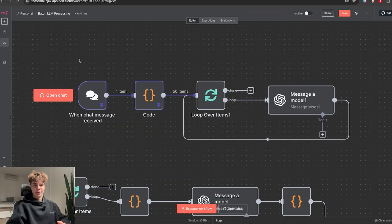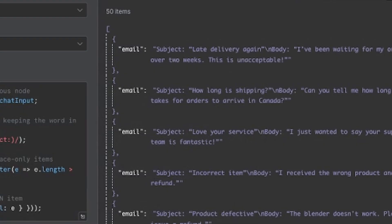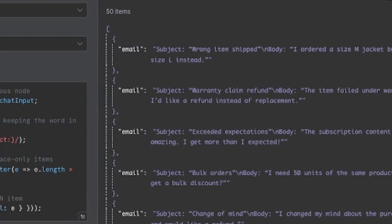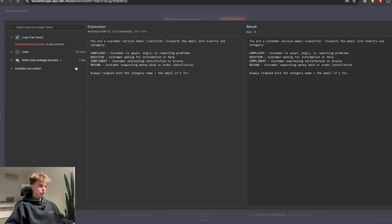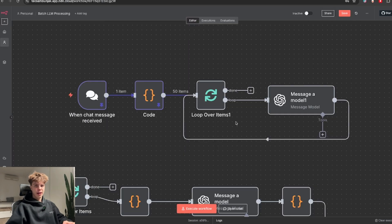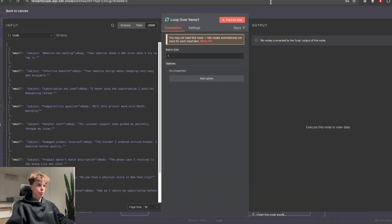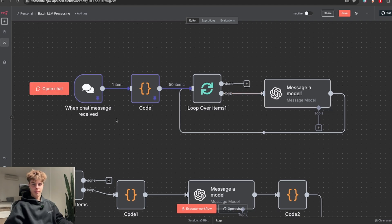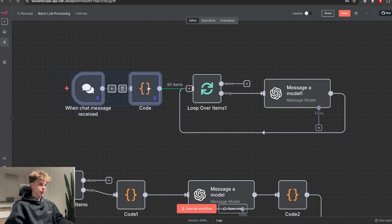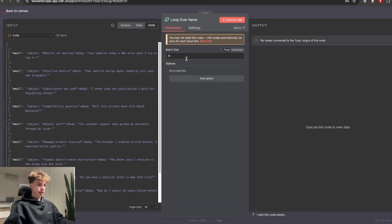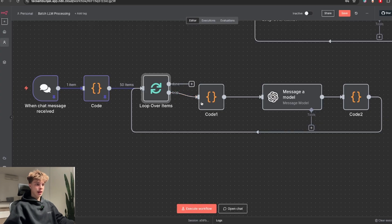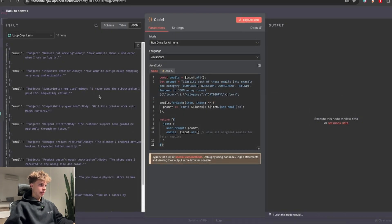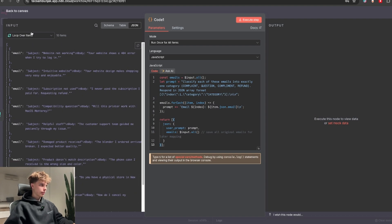And now I will go over the biggest money saving tip in this entire video, which is batch LLM processing. So for this example I have prepared 50 customer emails which this AI model will need to sort into four categories: complaint, question, compliment and refund. And how you normally do this is using a loop node passing on each item one by one into this AI model. But believe it or not, there is a much cheaper way to do this and that is by batch processing these items. As you can see right now, I set the batch size to 10 instead of 1 and I added two code nodes around this AI model.